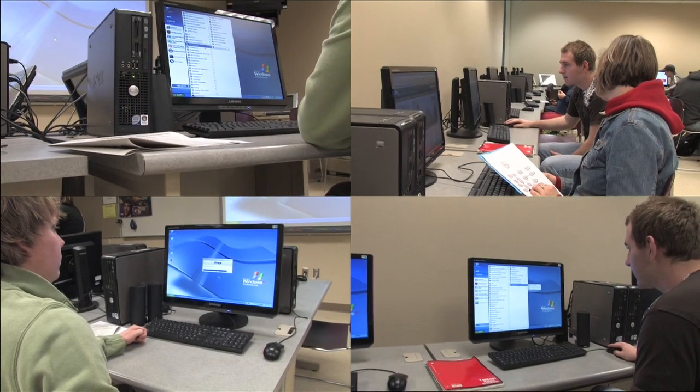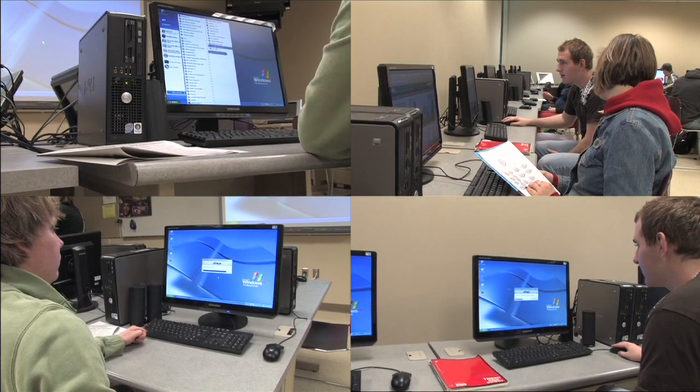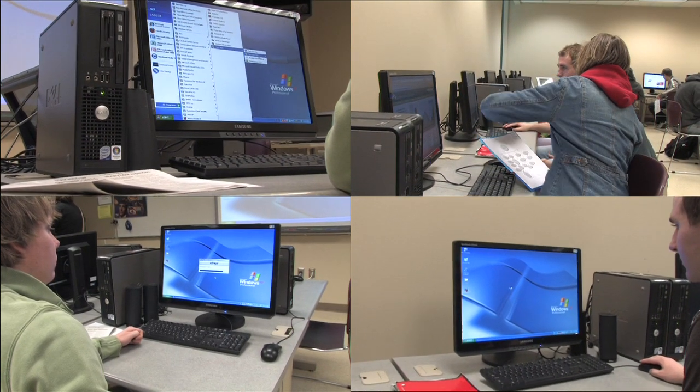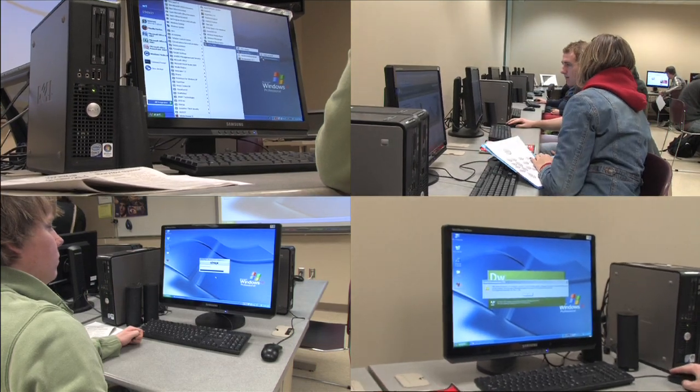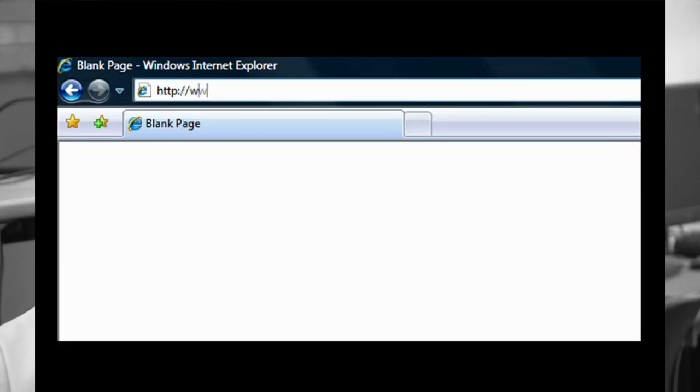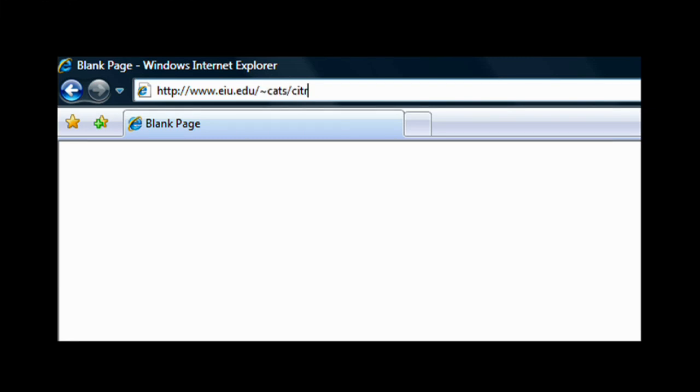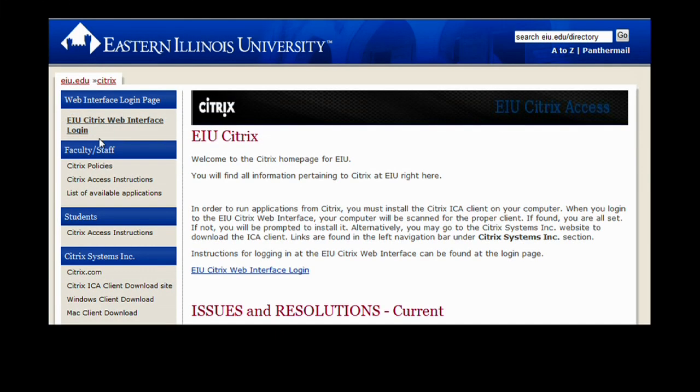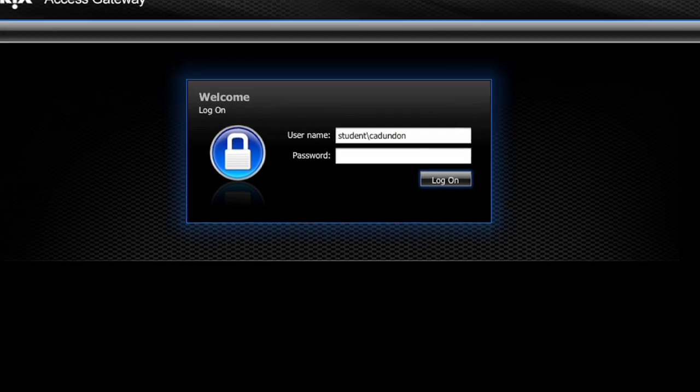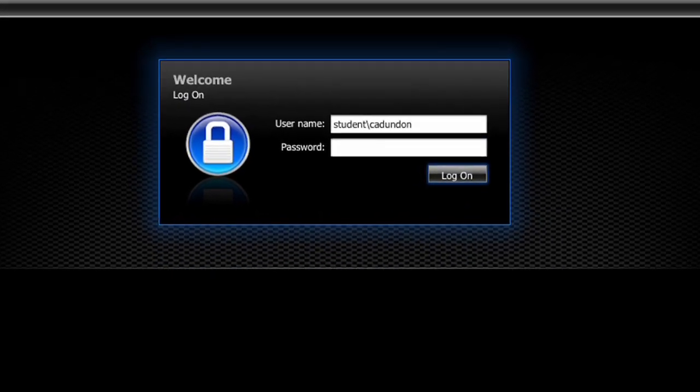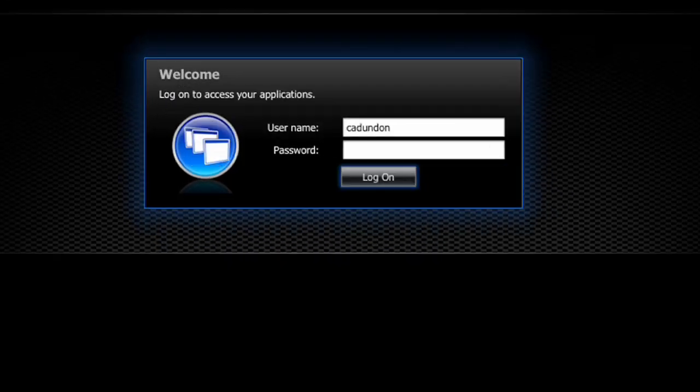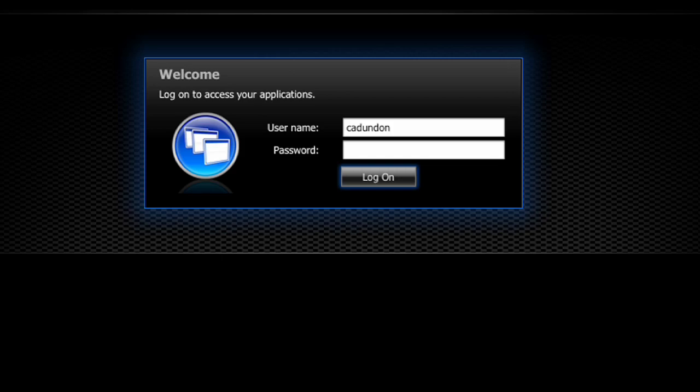Students access CITRIX through the implementation of a class account that's assigned by an instructor. Students would access a web interface at home or in their dorms. Log on first with their Panther email account. They get a second log on screen that allows them to enter the class account for that particular class.